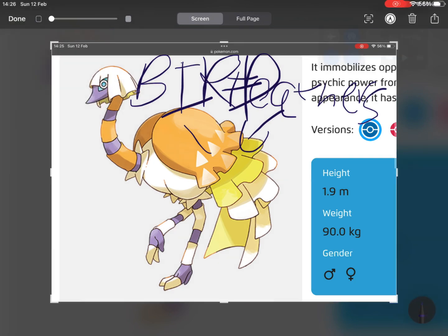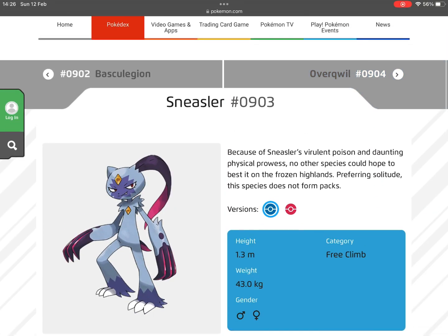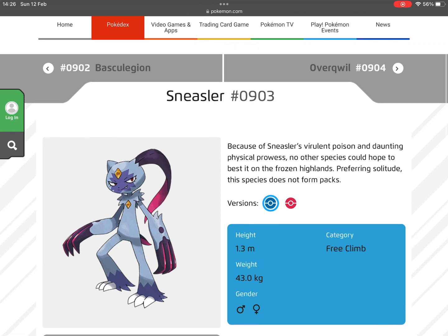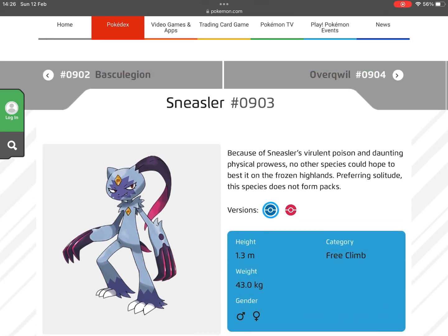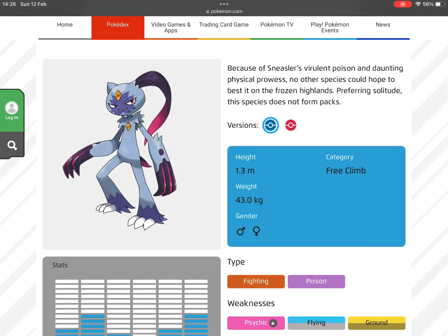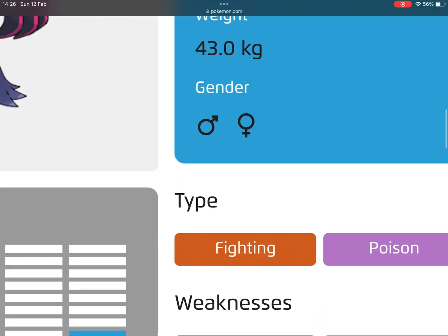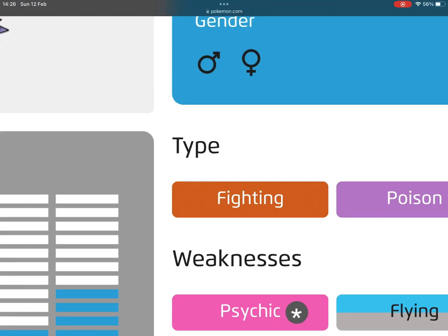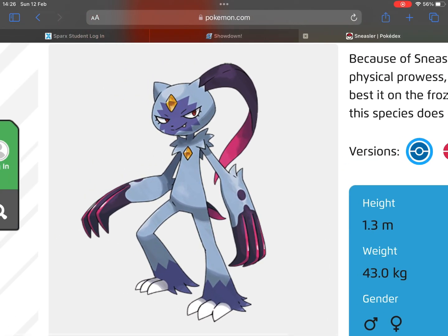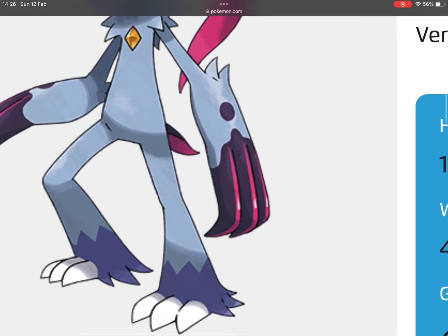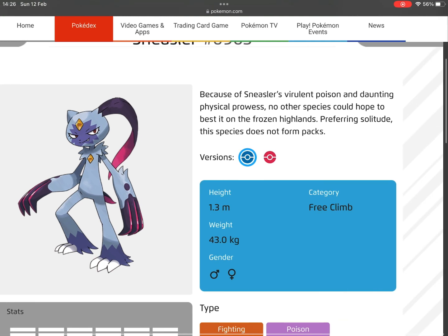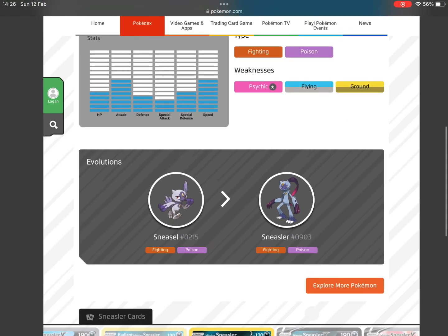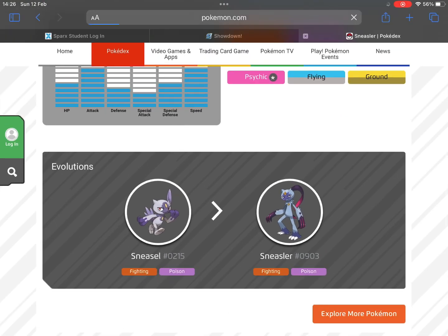Sneasler is cool and all, but there's one little problem with it. It's Fighting/Poison, not Dark/Poison. I know what you might be saying: 'But Sneasel is Dark/Ice.' But I'd like to show you something. If you look at it, it looks a lot like a Dark type.